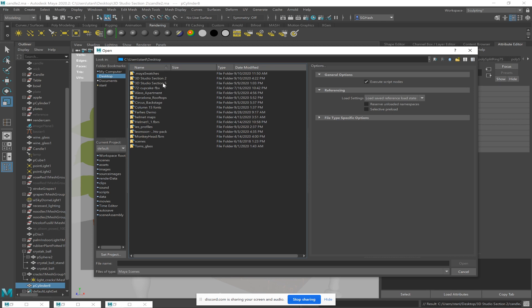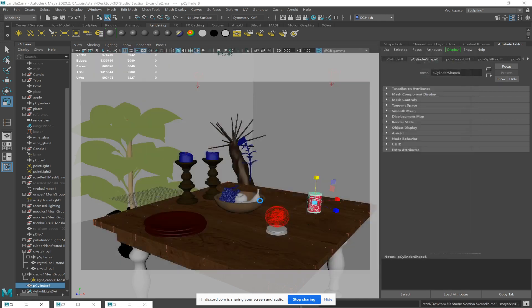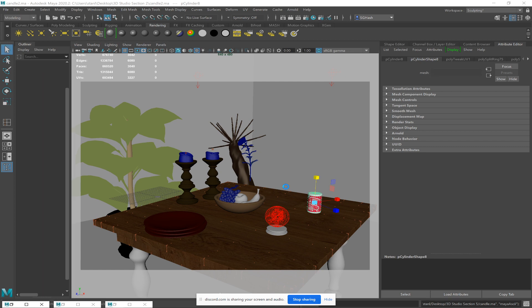I like to texture a Coke can or a soda can of some sort because what UVs are — I have a four-word definition.